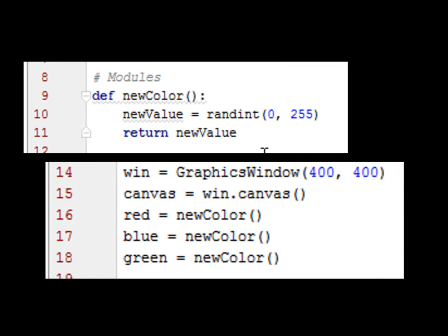So, the way we would actually implement it is here. Line 16, and notice how we call our defined function: equals new_color parentheses. Now, we know new_value doesn't leave here, but when we say return new_value, it will take this value and plug it into red. It will do it a second time and create a new random integer and plug it into blue, and the same with green.